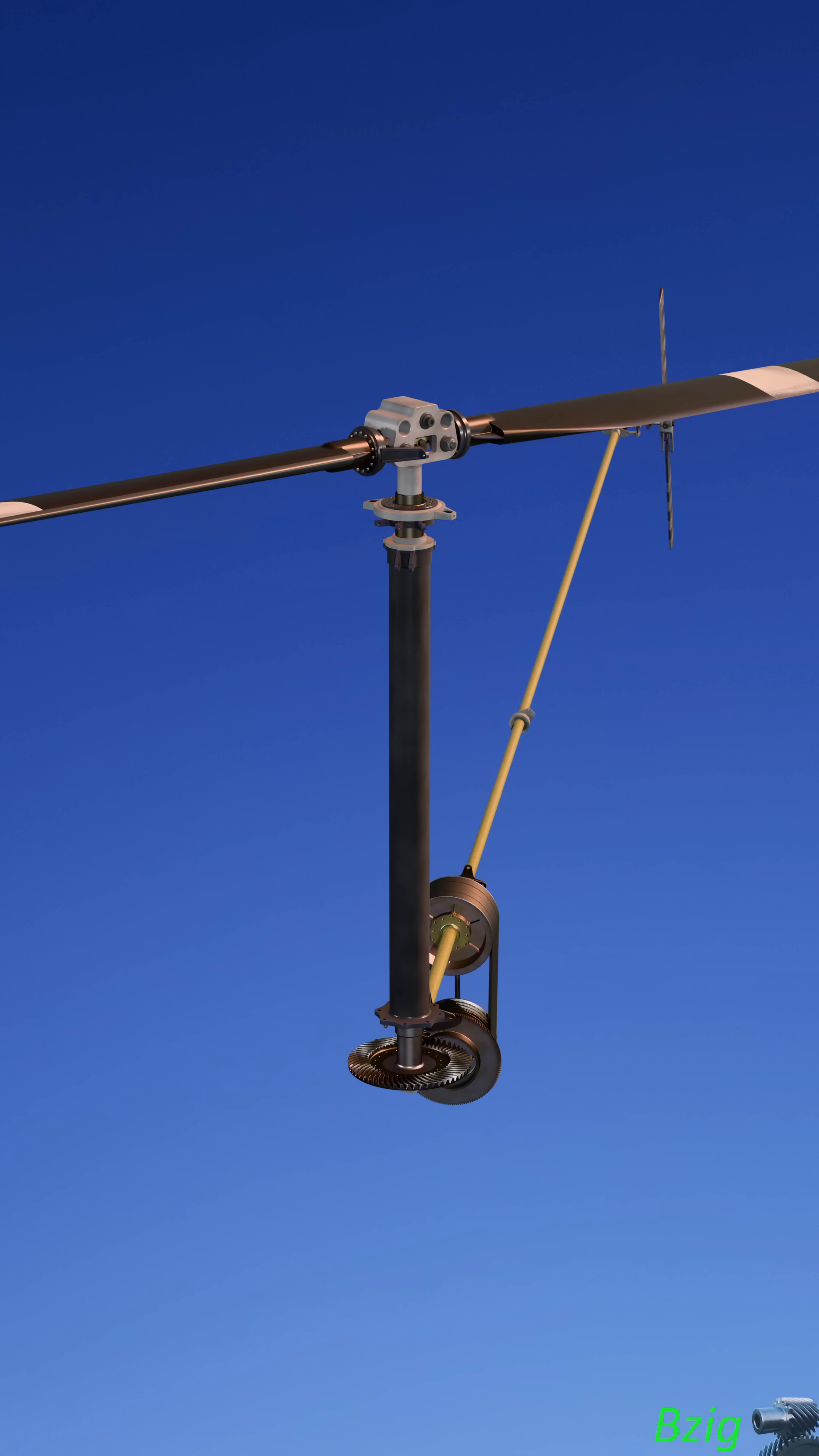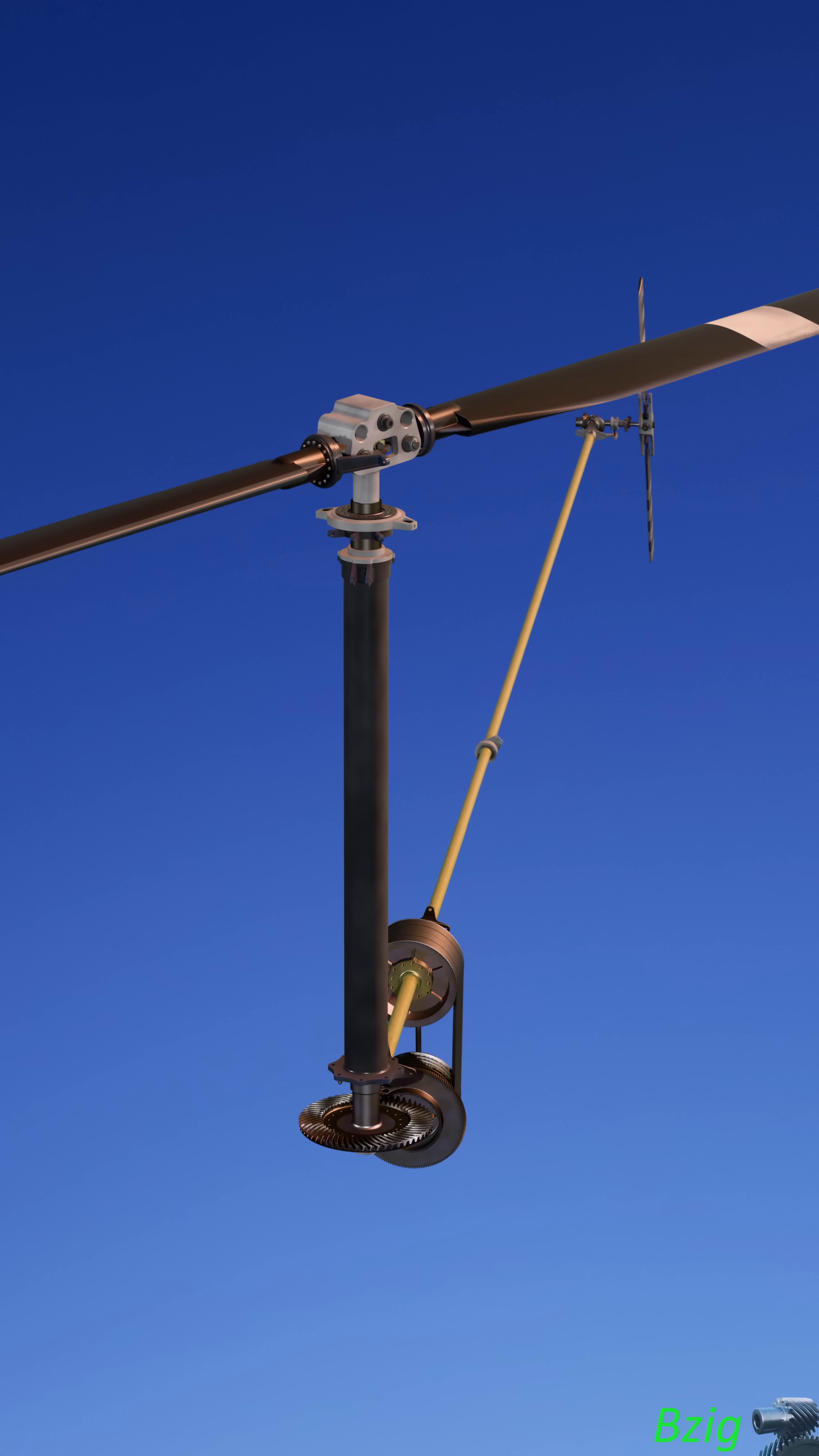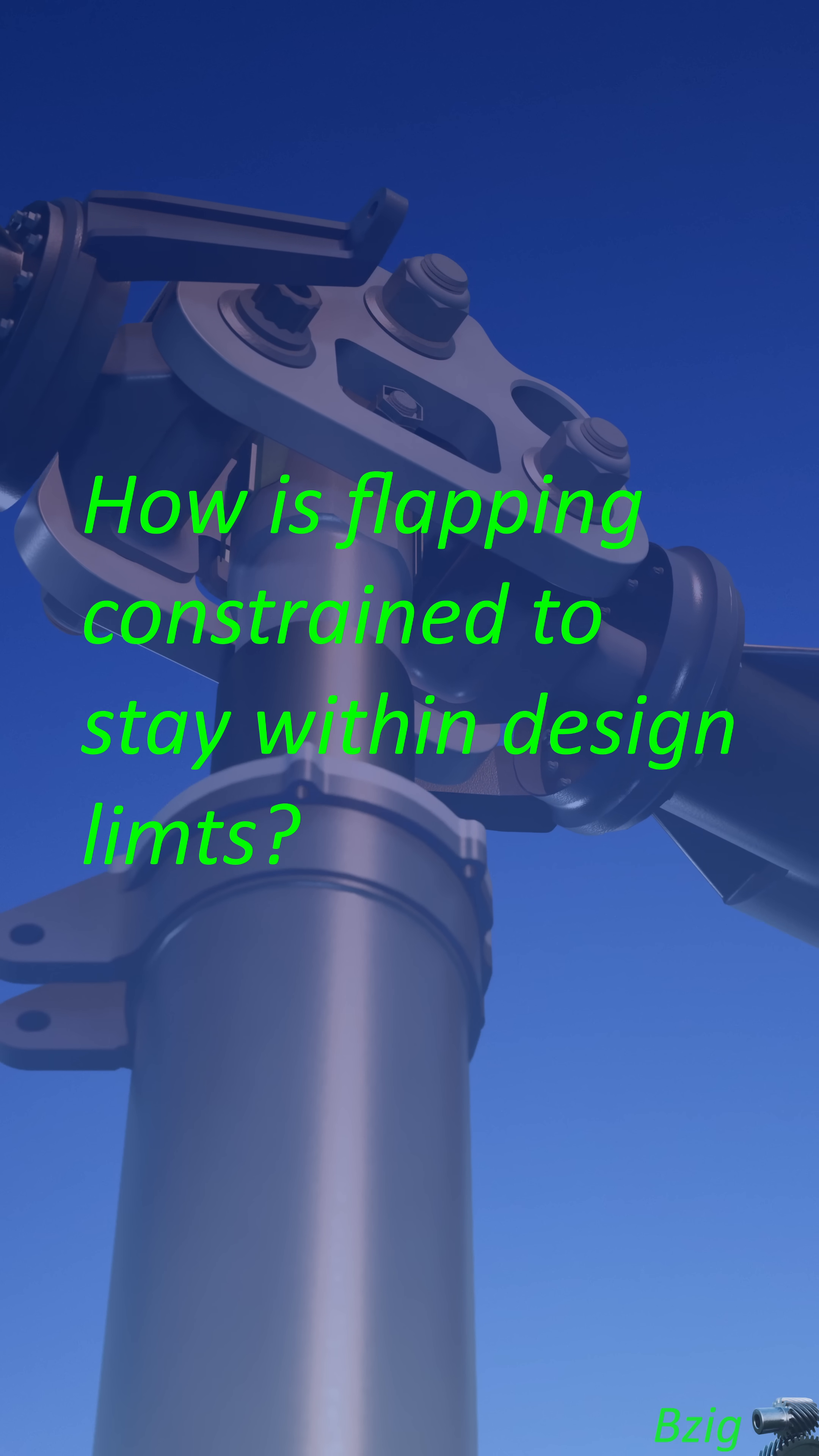The problem is that flapping is necessary for aircraft control, but excessive flapping can lead to catastrophic mast bumping. And this leads to the logical question: how do we constrain flapping to stay within design limits?